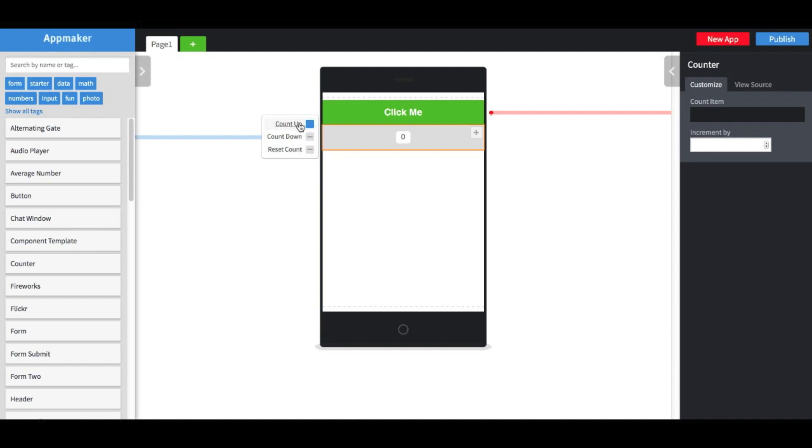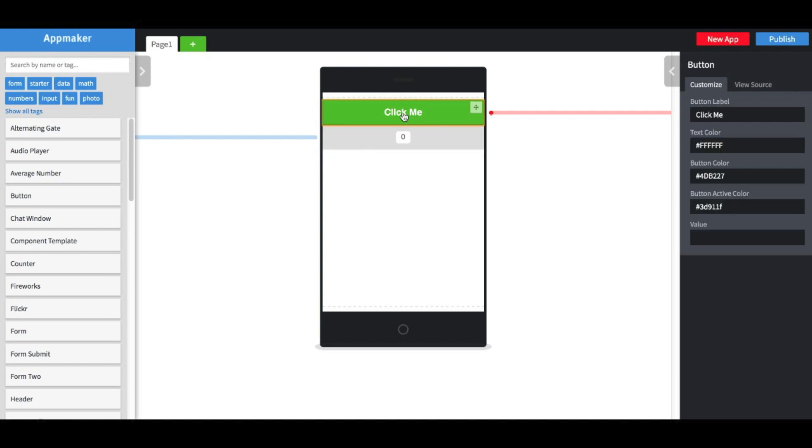Count up is turned on by default. This means that the counter is listening for a signal on the blue channel, and it will count up if it hears one. Let's try it out. Uh-oh, something went wrong.